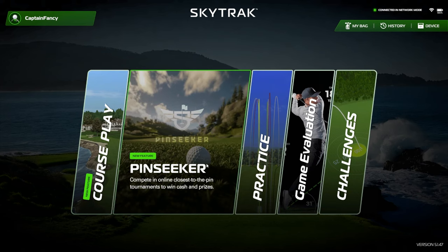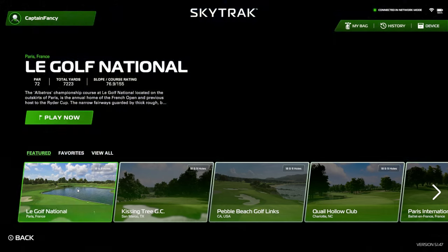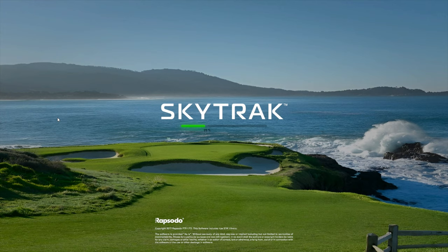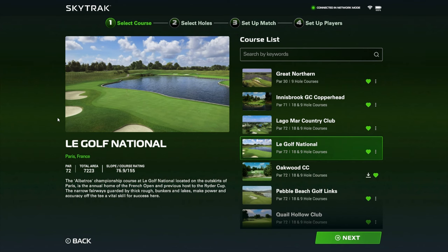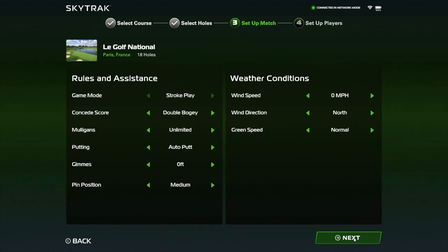First thing — they did bring up Pin Seeker. I'm not going to open this up because I have not set it up yet, but basically you can compete in online closest to the pin tournaments to win cash and prizes. Let's go over to Course Play and pull up Le Golf National and play now. SkyTrack is very responsive — it loads everything very quickly. So let's hit next and I'll click on full 18.